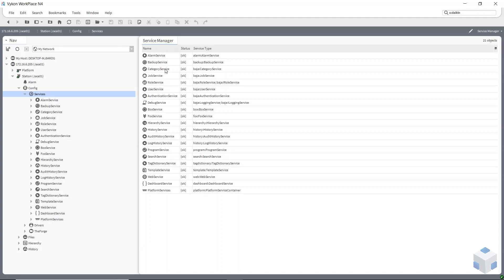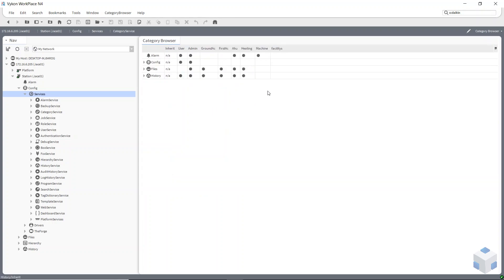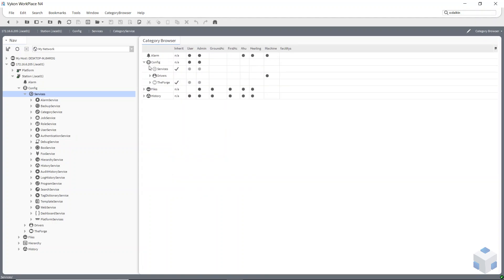The first thing you have to do is go to category service. I've already set all of mine up, so I'm going to talk you through what I've done. If you go to my category service here, you can see all these.